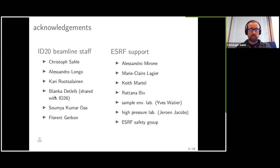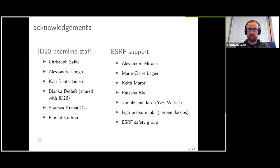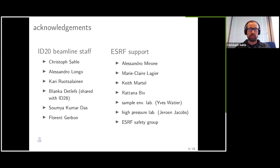Blanca Detlefs is our beamline operations manager and, as such, is shared with beamline ID26. Our PhD student Soumya Kumadas is now in his last year, preparing to defend toward the end of this year. And of course our beamline technician Laurent Jarbon, who is responsible for many of the technical things that happen at the beamline, especially in user operation and in preparation for user experiments.